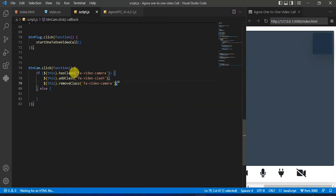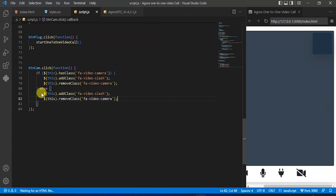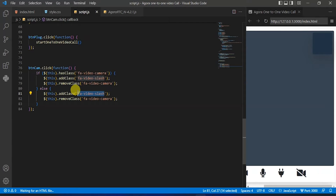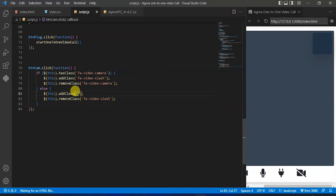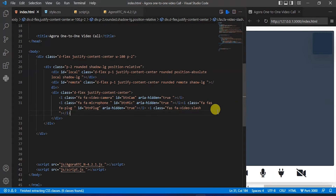Copy this and paste it in the if condition. But in the else condition it will be reversed — in else condition we will change that mute camera icon to unmute camera icon. So cut this and paste it here, also cut this and paste it in add class. Now back to that index.html file, remove this.